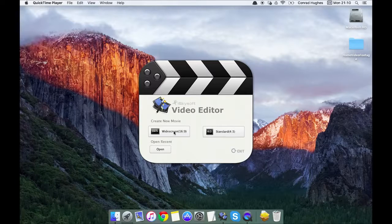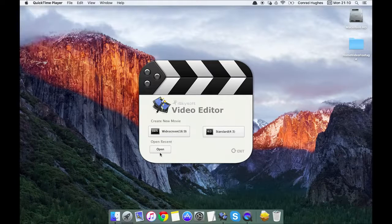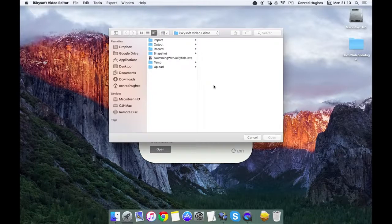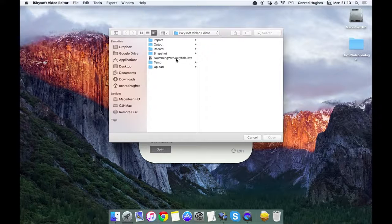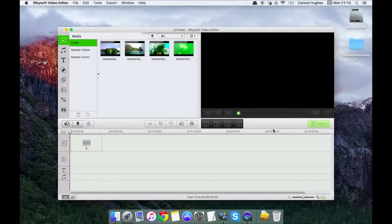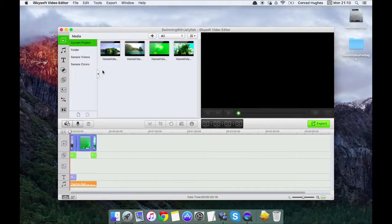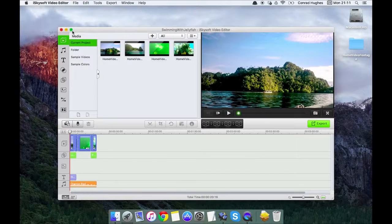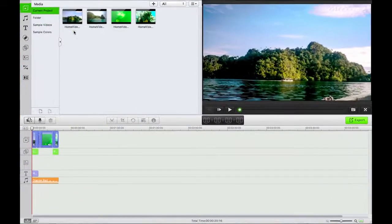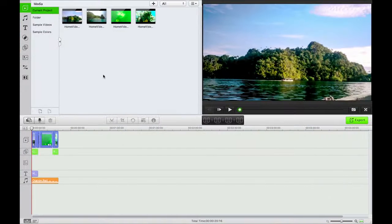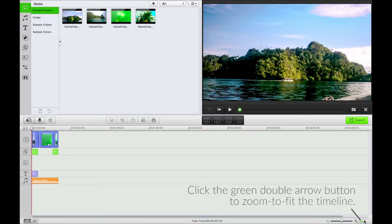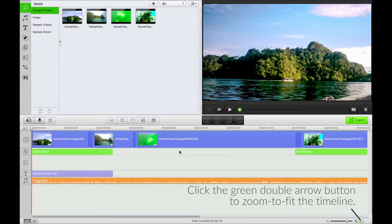So what I'm going to be doing is opening the previous video project that I started in the last lesson. Let's bump that into full screen and we'll hit the double green arrow at the bottom to change the zoom.